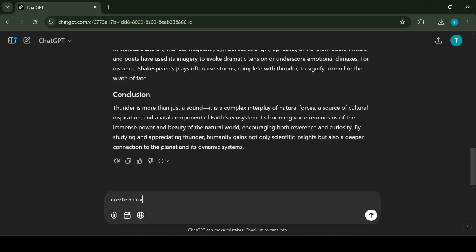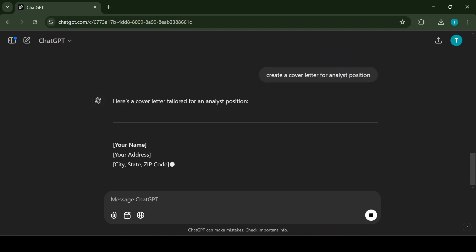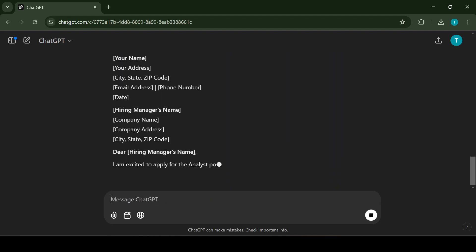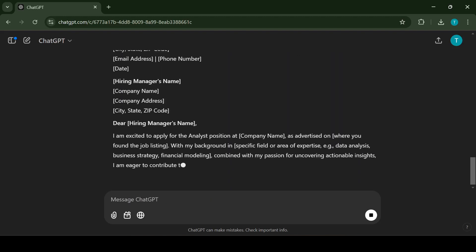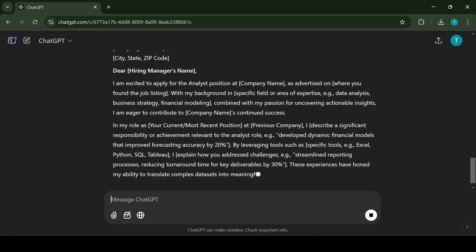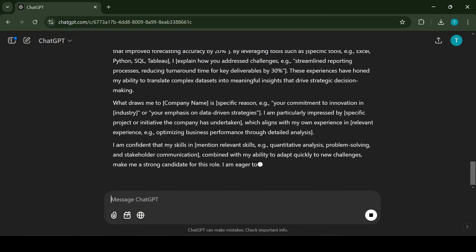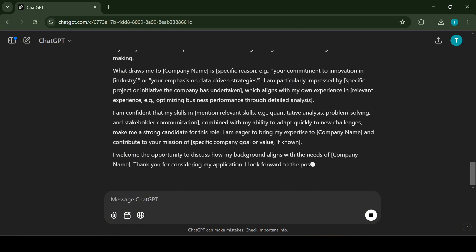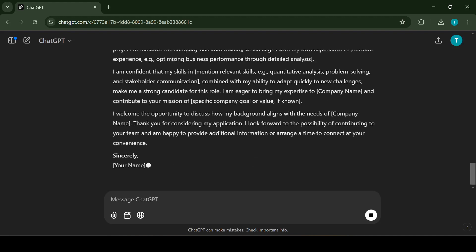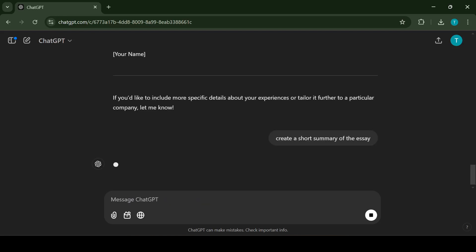If you need a cover letter for a job like an analyst position, you can ask, write me a cover letter for an analyst position. ChatGPT will craft a professional letter tailored to the role and your qualifications. In addition to writing, ChatGPT can also summarize long texts, making it easier to digest complex information quickly.